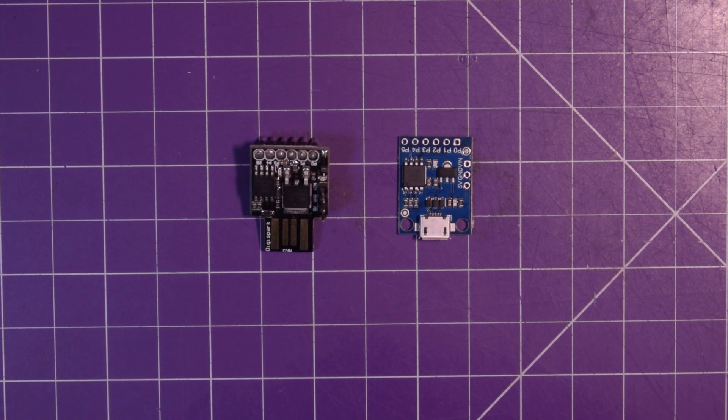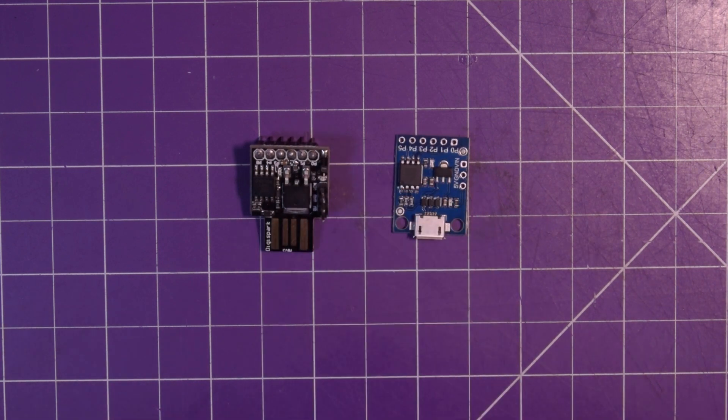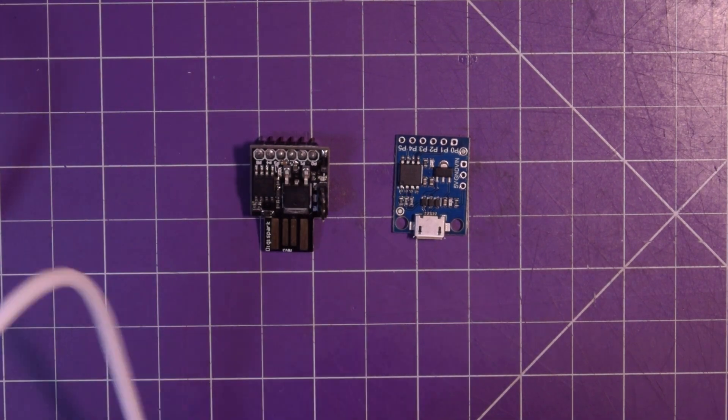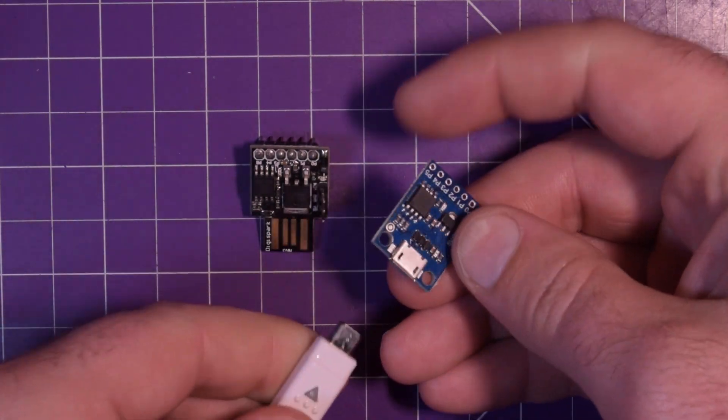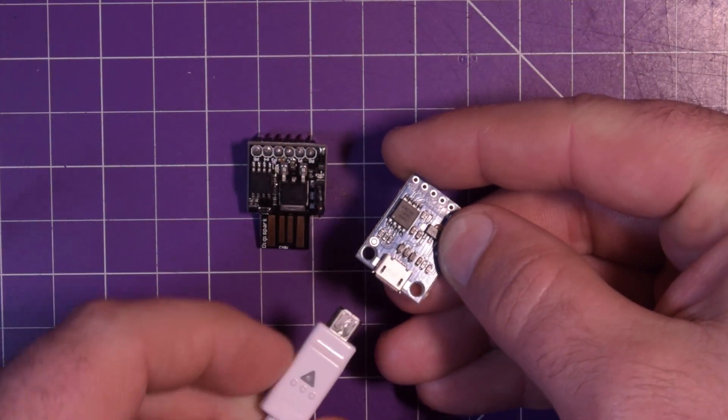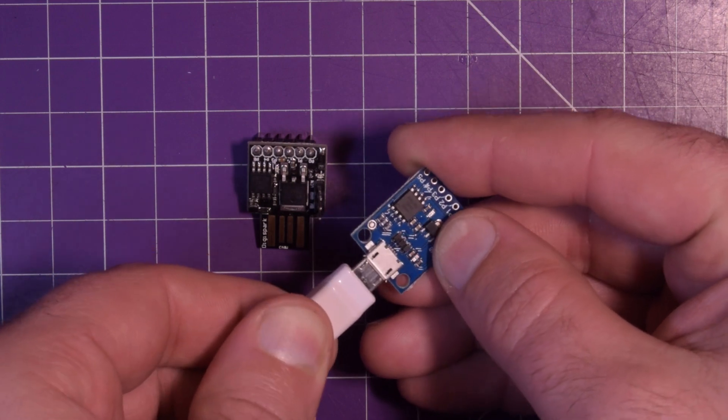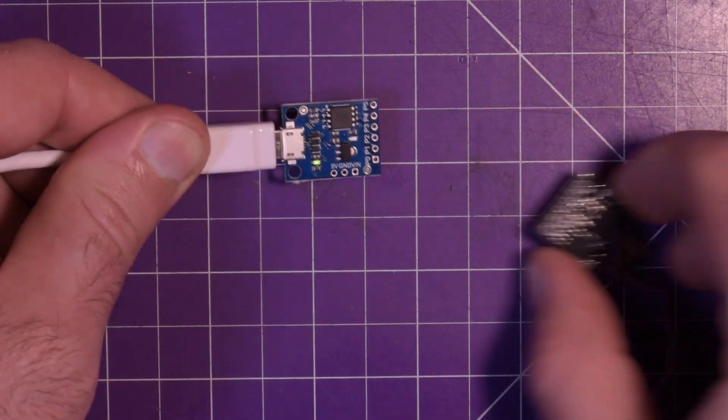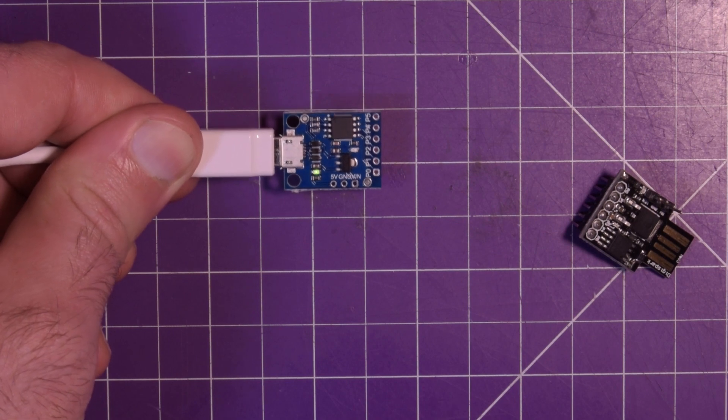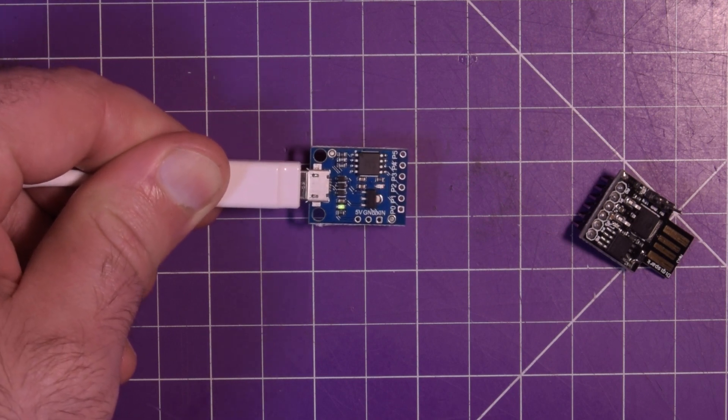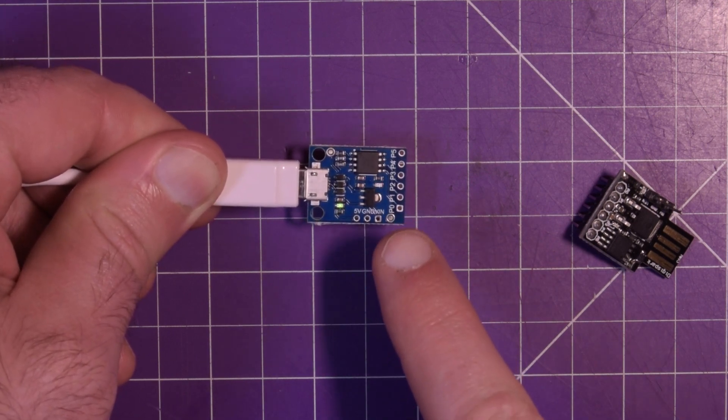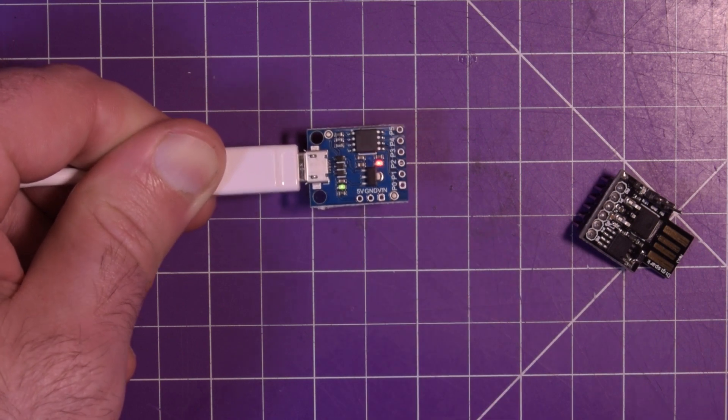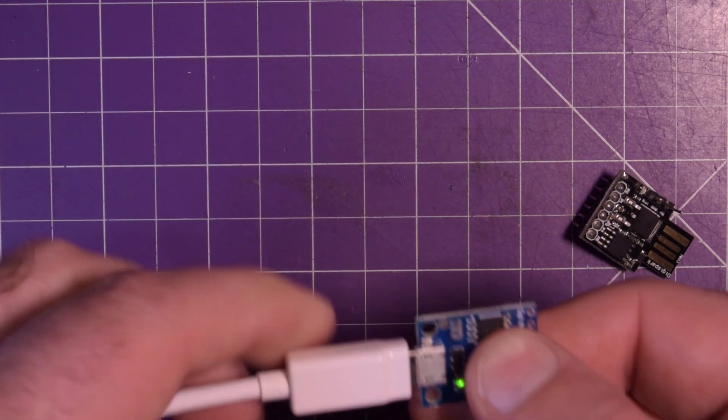So here we are back at the workbench. And this guy is the one I just programmed. So I'm going to plug this in by its USB. And if the LED blinks on for half a second and off for a second and a half, then we'll know this has properly been programmed. So there's a little short flash. And there we go. Second and a half it stays off. So that's all you really need.